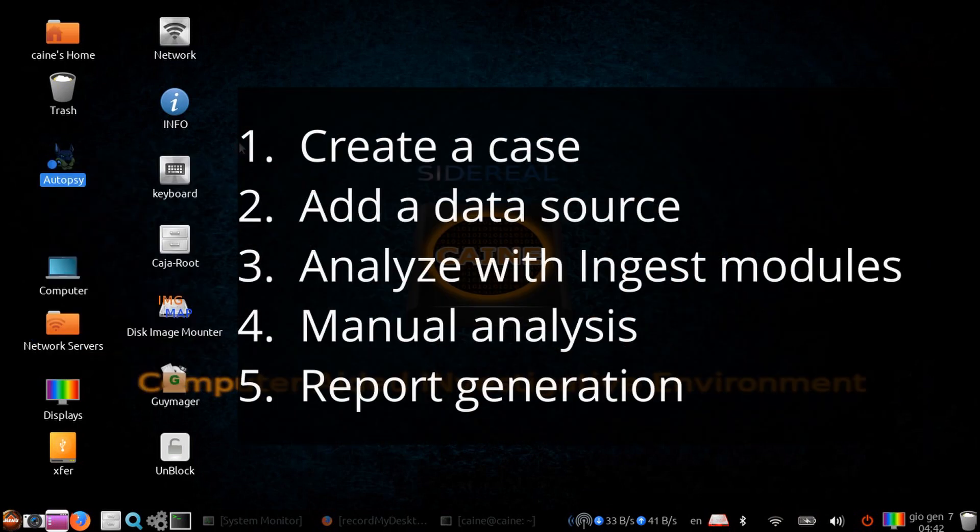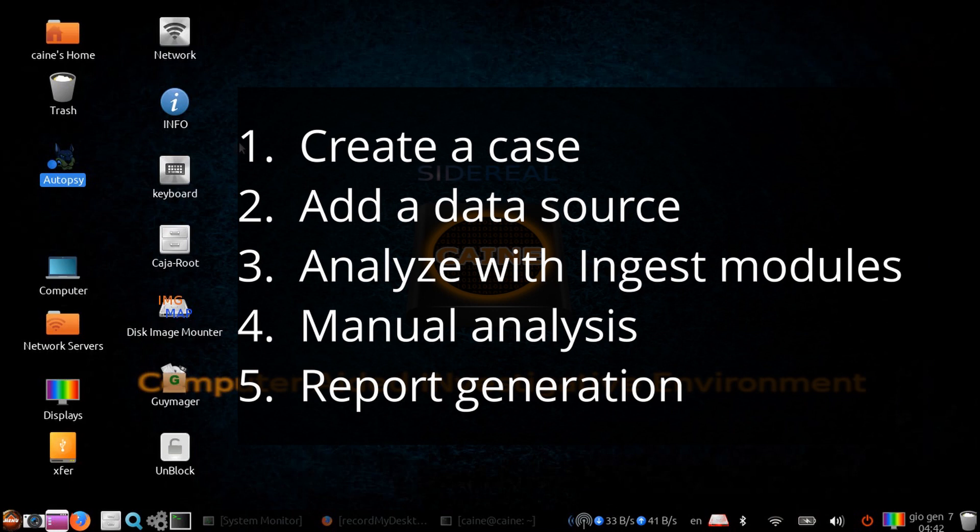The Autopsy workflow is basically one, create a case; two, add a data source; three, analyze the data with ingest modules; four, manual analysis if necessary; and five, report generation.